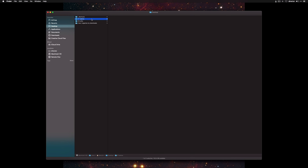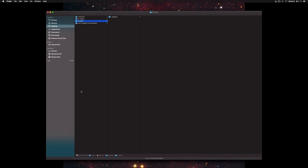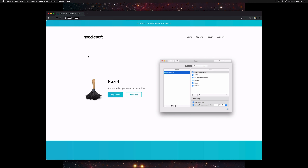I'll show you a before and after. So this is before — a long list of files, hard to find stuff. And this is after. We'll have an organized folder, and then everything will be nice and tidy inside of subfolders.